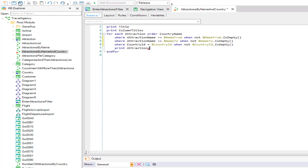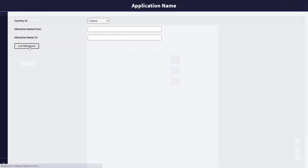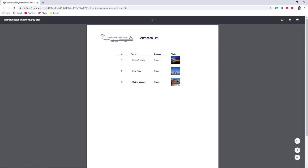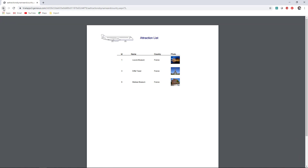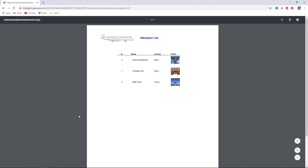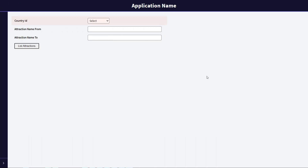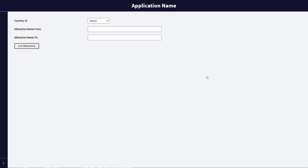Now we save and run again with F5. We'll select the country France and not apply any filters by name. We click on the button LIST ATTRACTIONS, and the list of all the attractions in France appears as expected. Now we try leaving the country unselected, and we want to list the attractions from A to G. We can see that all the attractions that meet this condition are listed, regardless of the country — which is exactly what we were looking for. As we've just seen, doing it this way, we can filter only by country, only by name, or by country and name. In addition, it has only one procedure and only one button in our web panel.